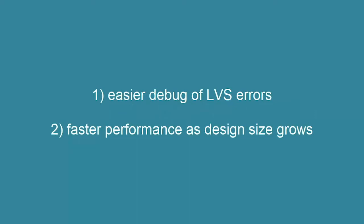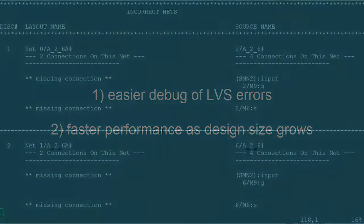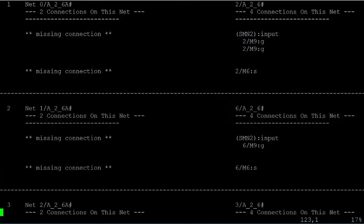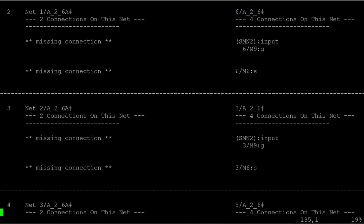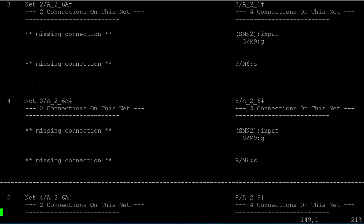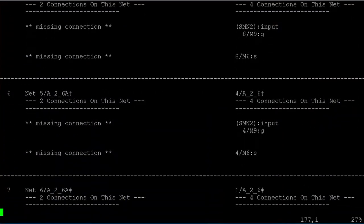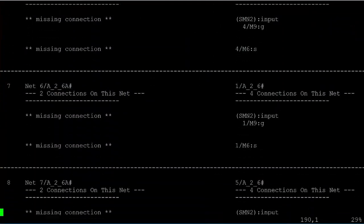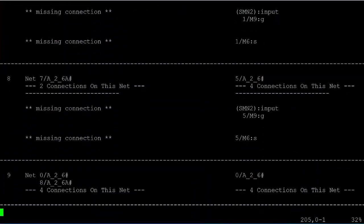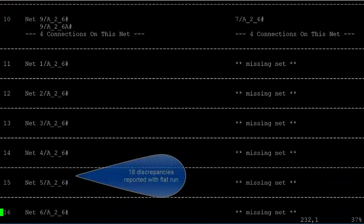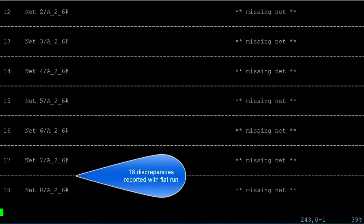One, debug ease and efficiency, and also improved performance as design sizes grow. With regard to debug, here's an example LVS report from a flat run. We see all of these discrepancies being reported.